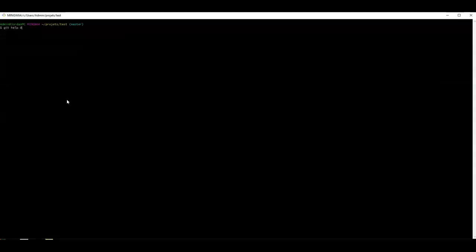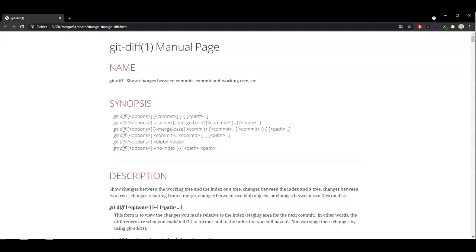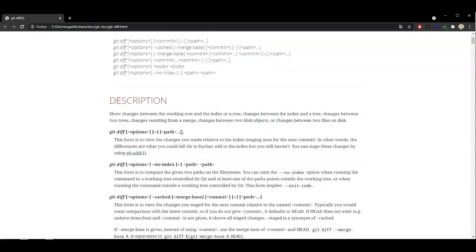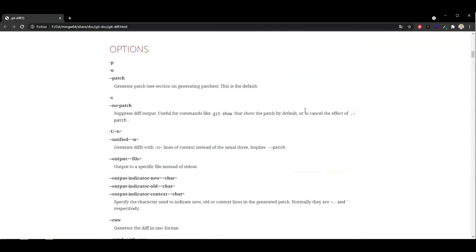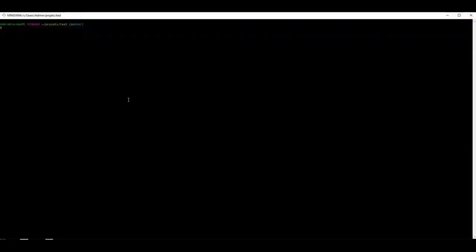So if we type git difftool, we do the same thing but we use p4merge instead. The diff command is actually extremely powerful. You can type git help diff — I recommend that you check the help page for the diff command as there are many options. Everything that can be passed in the diff command can also be passed in the difftool command.